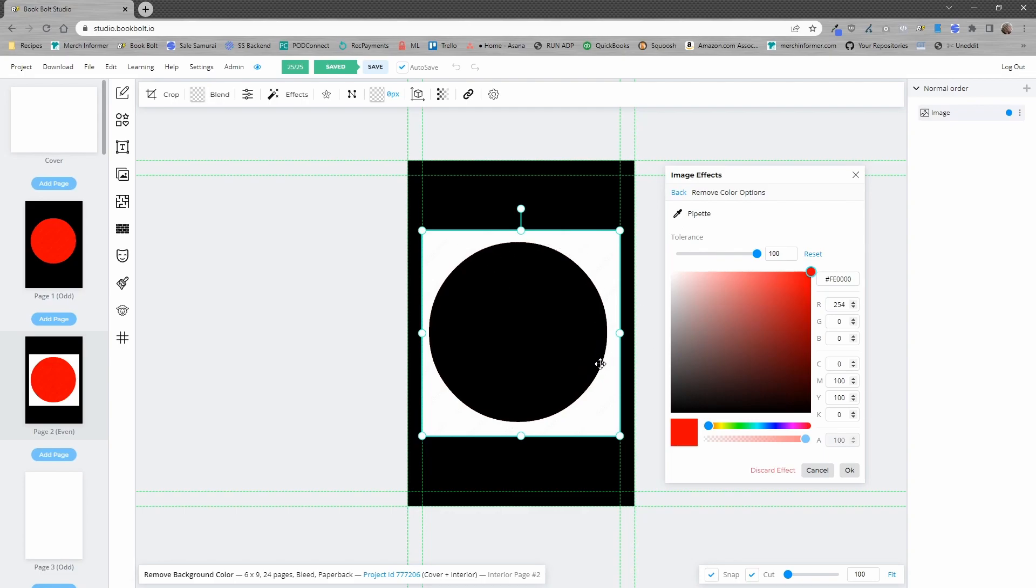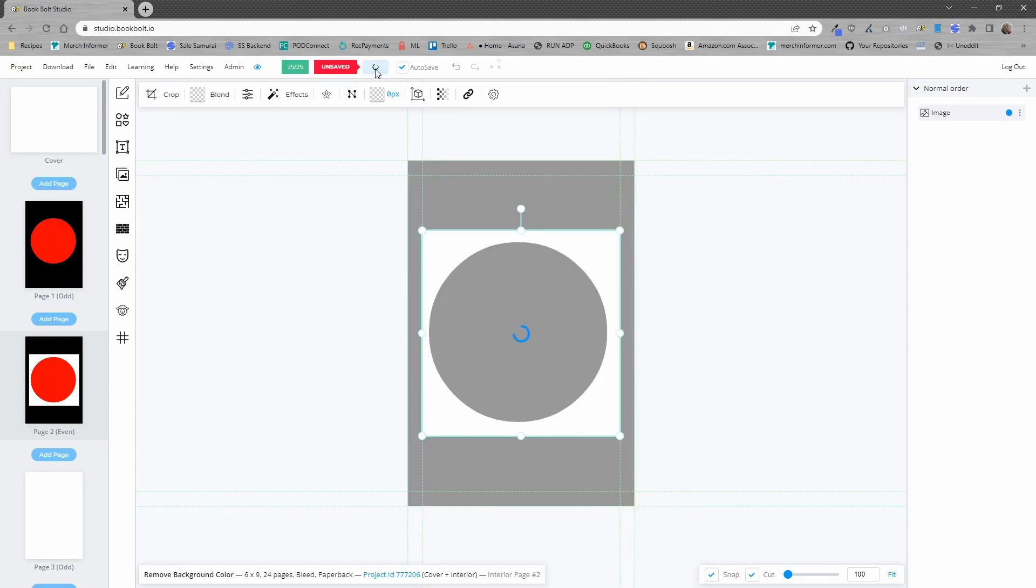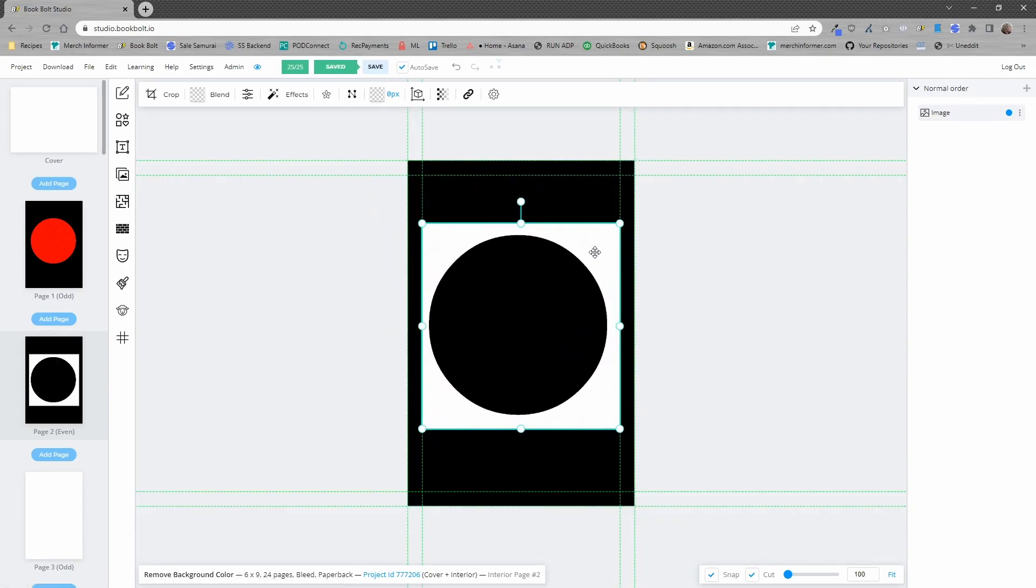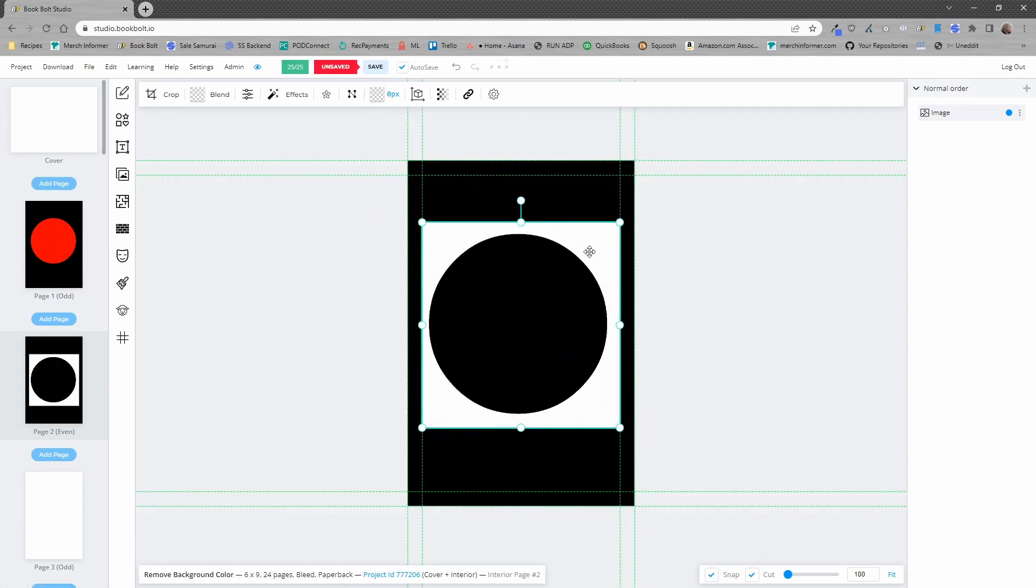So you can do this over and over again and select the colors you want to remove and make sure they are removed and then you'll simply click OK and make sure that your project is saved and then you can move this around and use it however you would like.